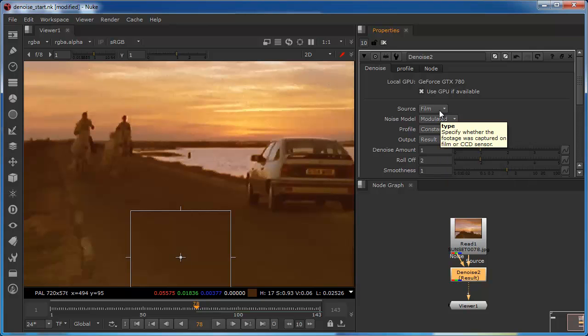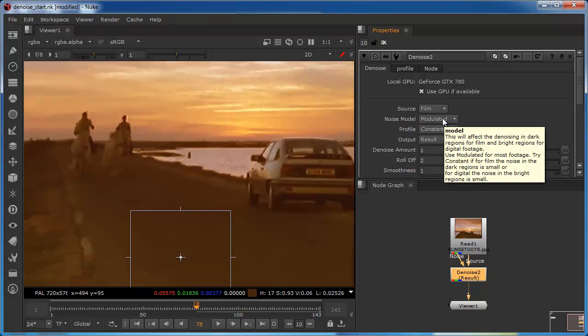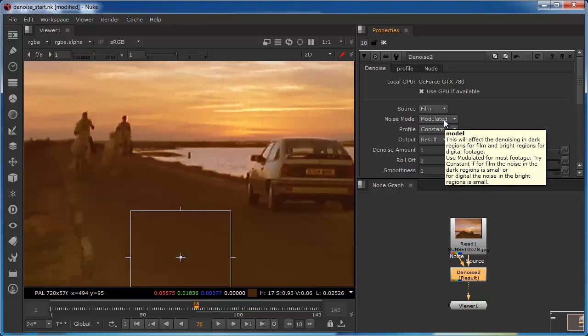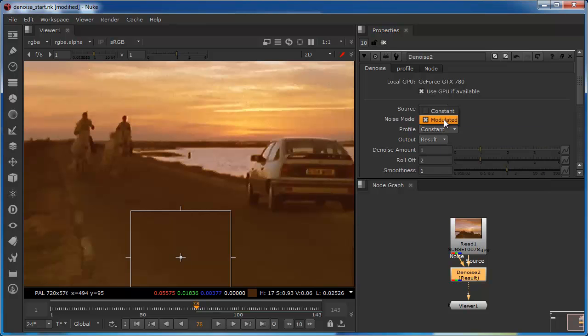So if you've chosen digital as your source, then you would usually need to choose the constant noise model, especially if there isn't too much noise in the light areas of the image. But I'm going to leave this in the default film and modulated before moving on.